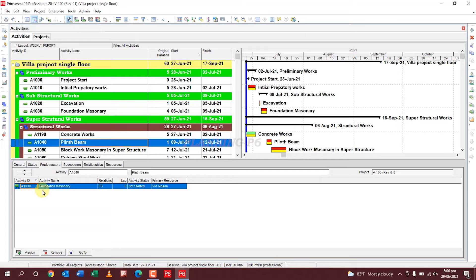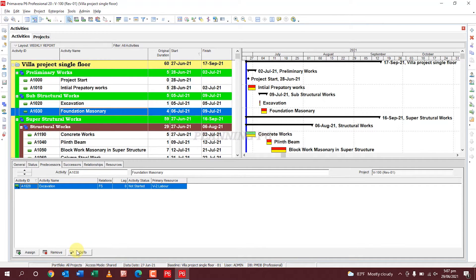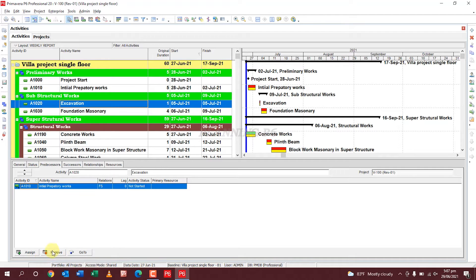In the Predecessor tab, you can see the predecessor of the selected activity and remove or assign predecessors from here. If you want to navigate to the predecessor activity, click 'Go To' — and you can keep clicking 'Go To' to navigate further up the predecessor chain.